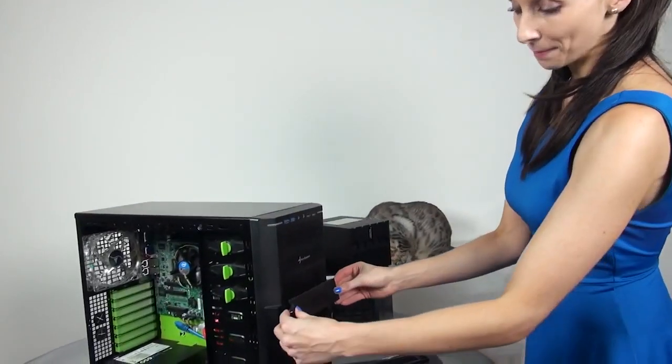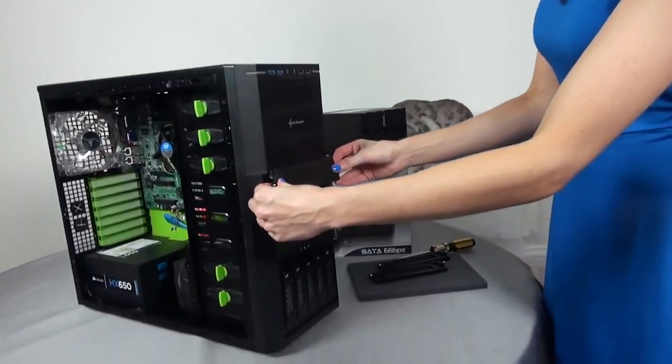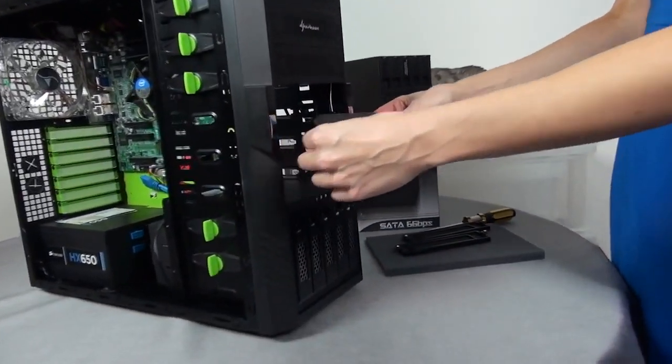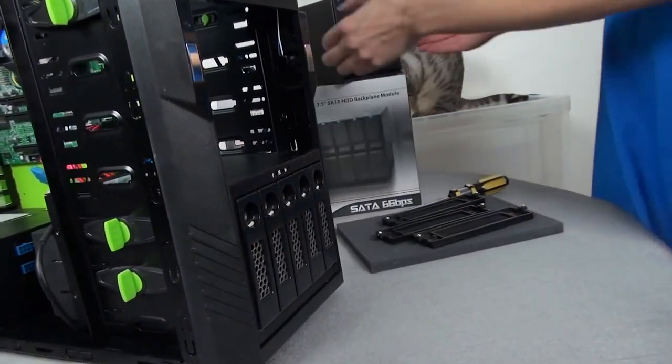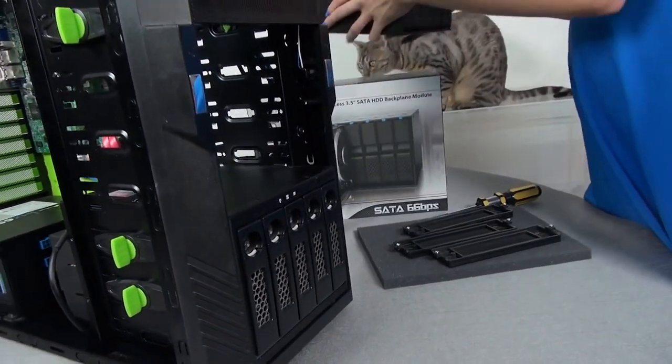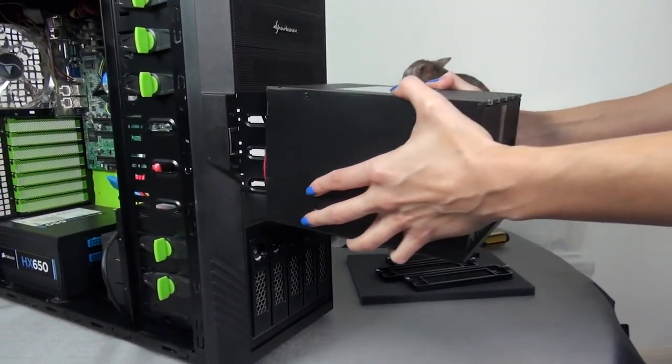Three of these front panels have now been removed, which has created some space for me to install the ICY DOCK.